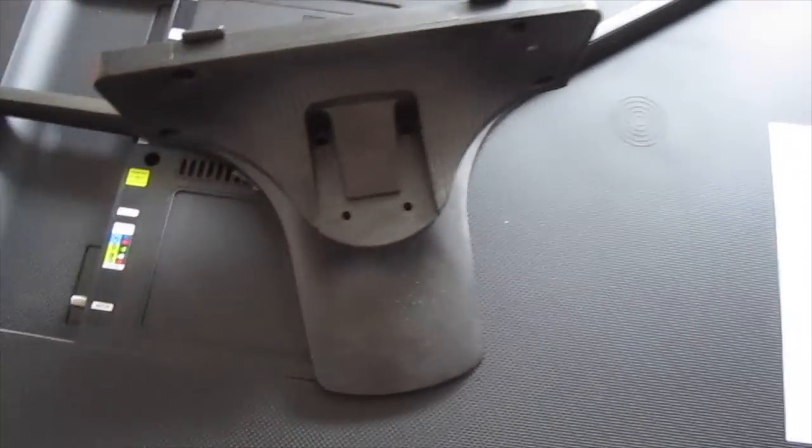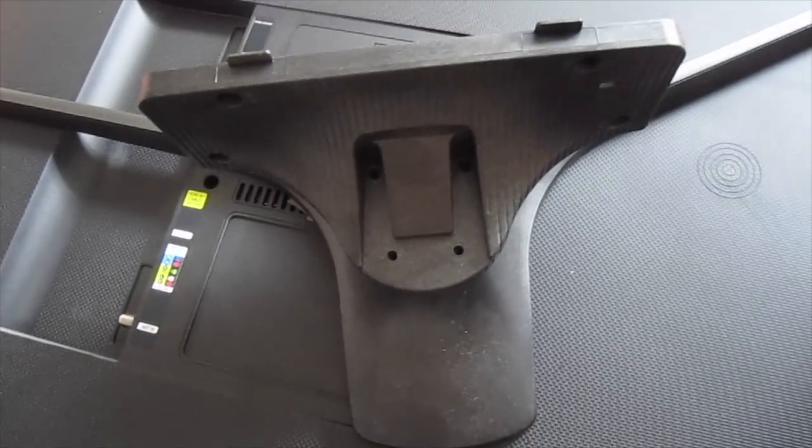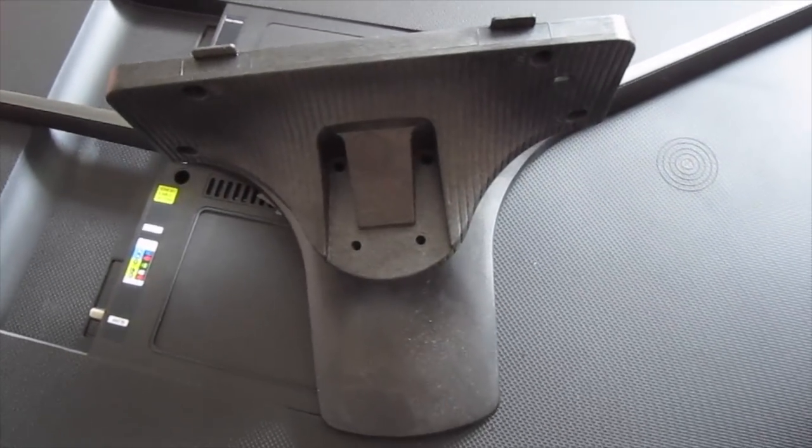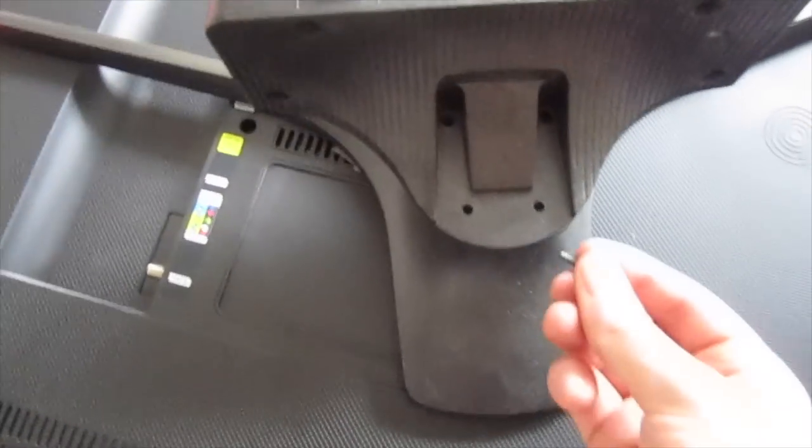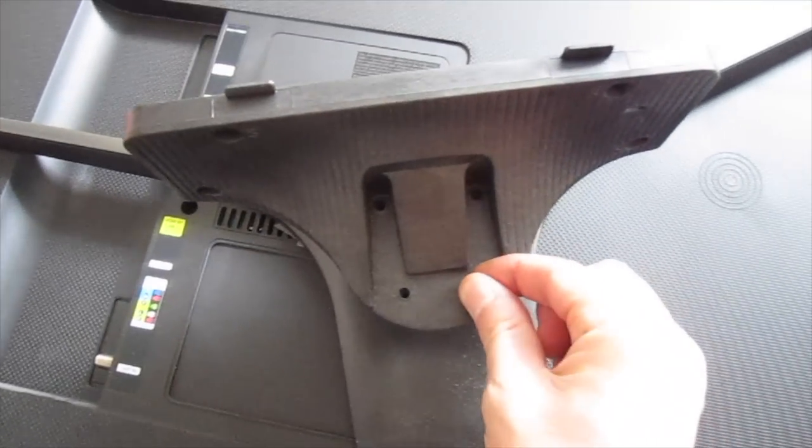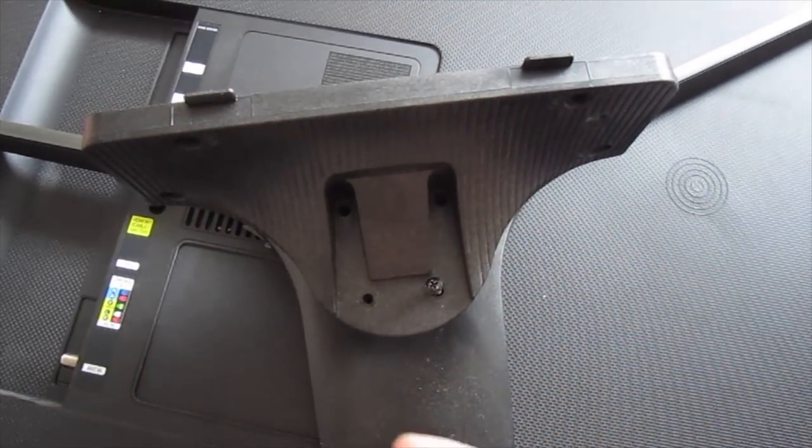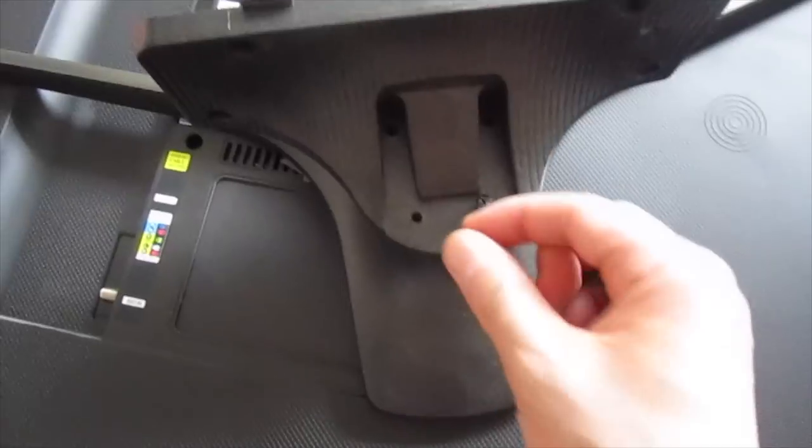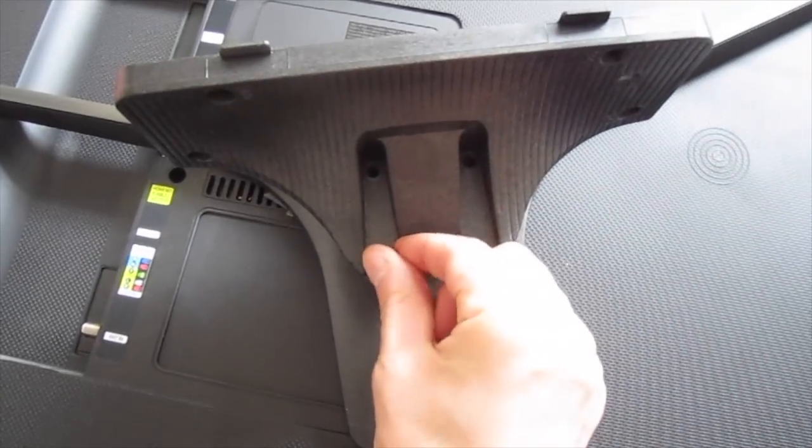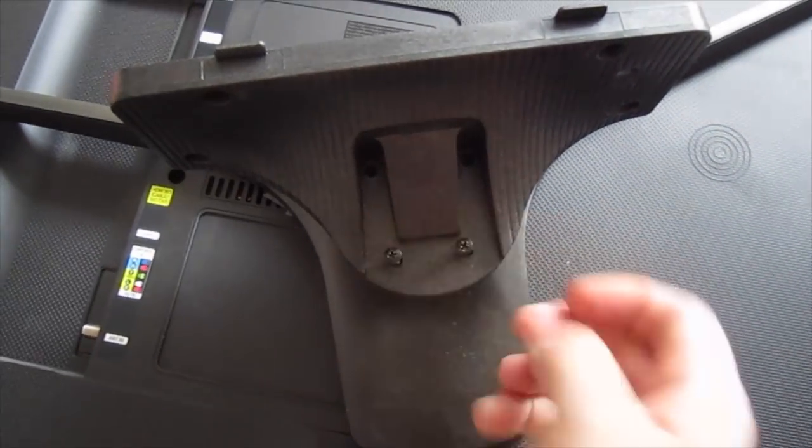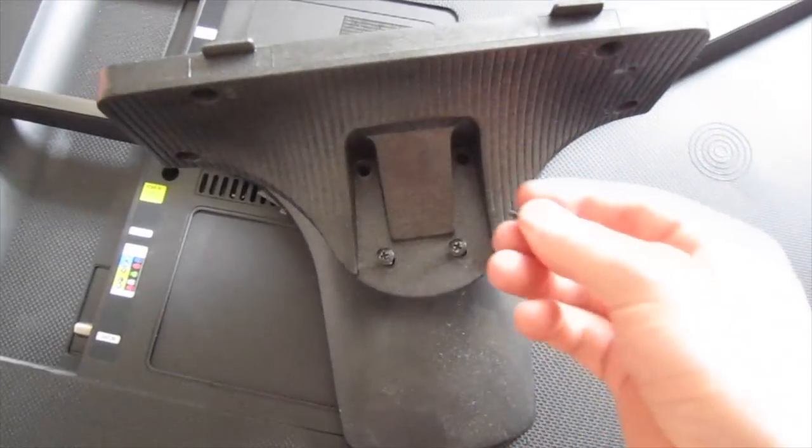It just sits like that and then we're going to be using four screws which will go inside and then we'll tighten them.